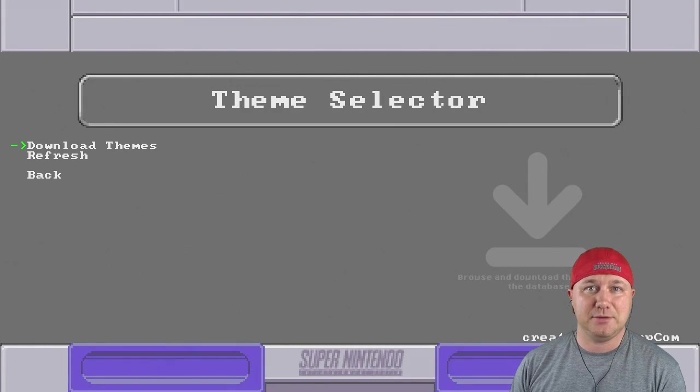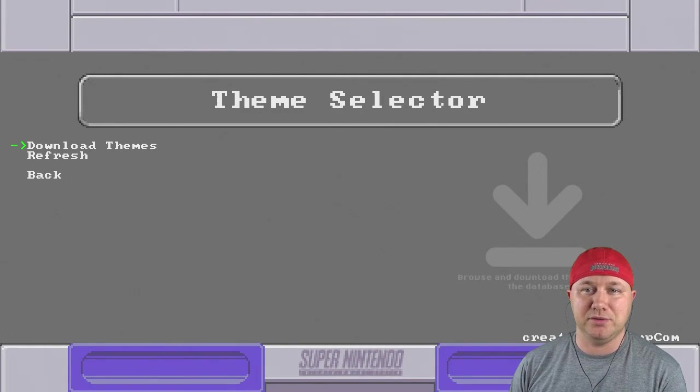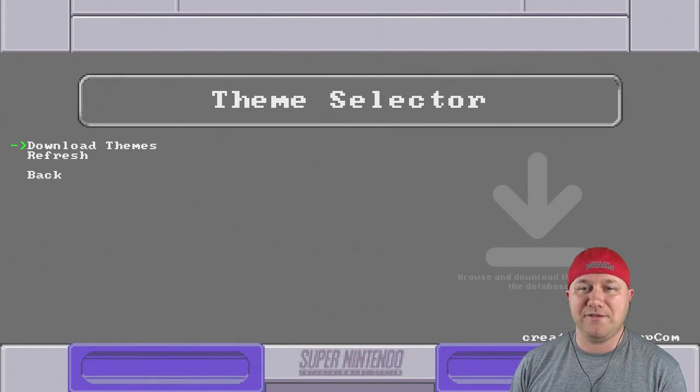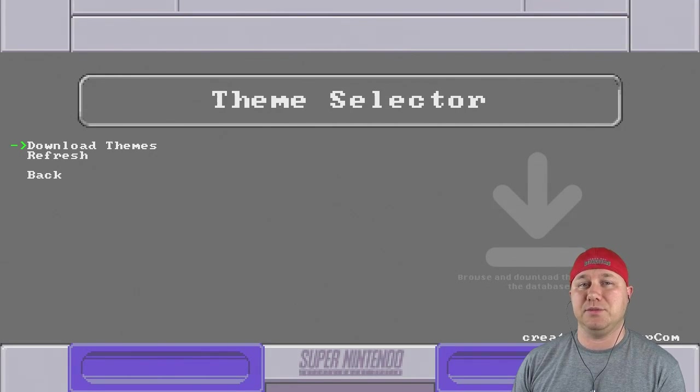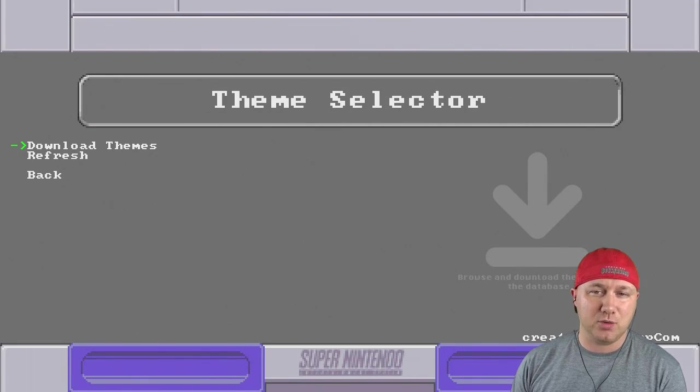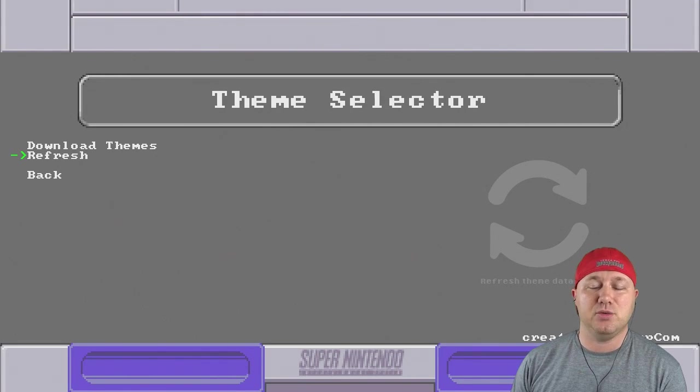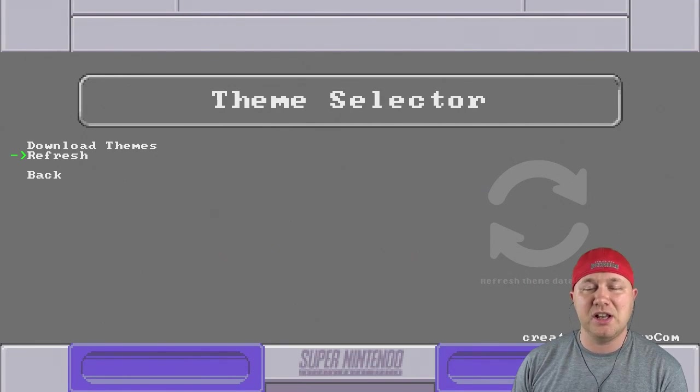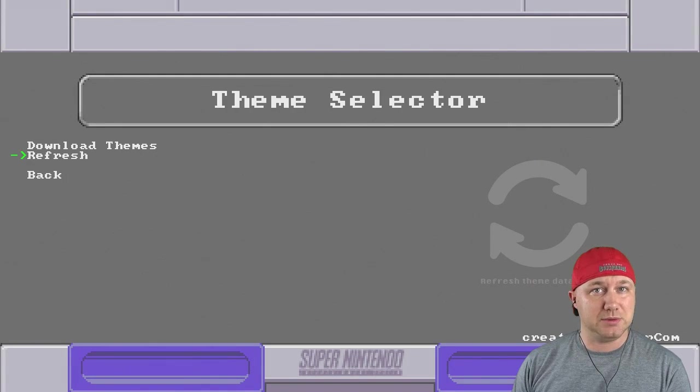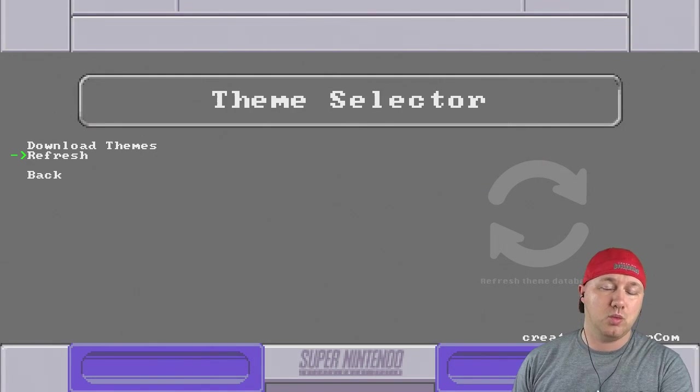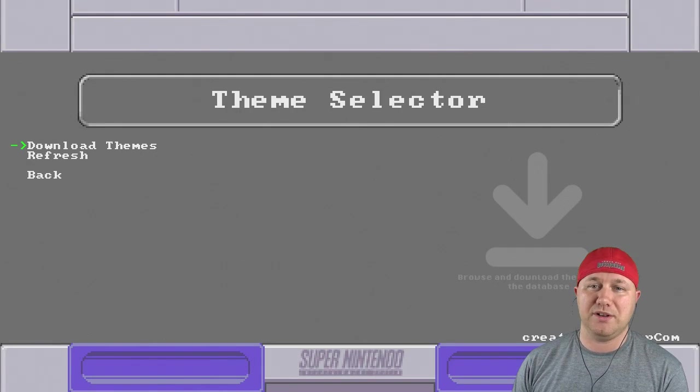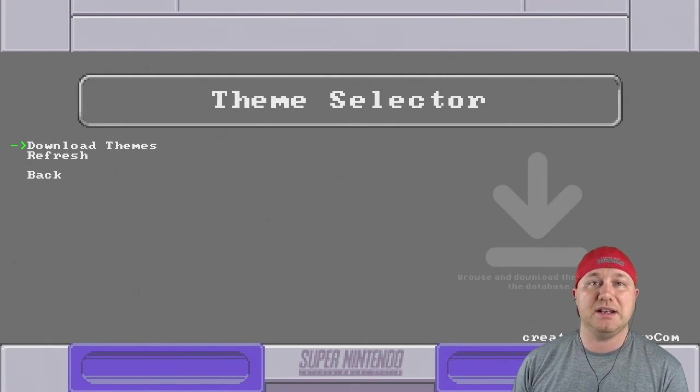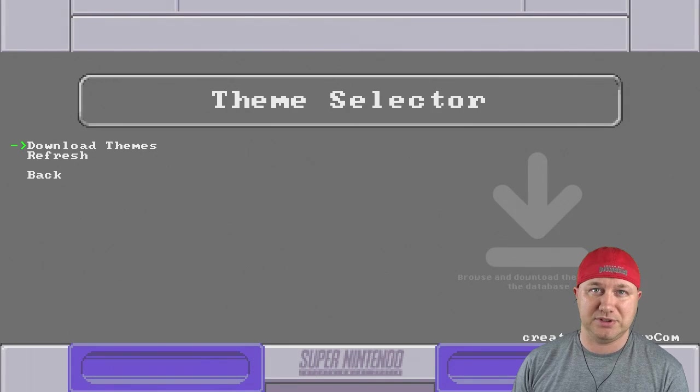Now you're at the theme selector menu. With Wi-Fi, you're just going to hit download themes. And if you're not on Wi-Fi, you're going to hit refresh. So those themes that you added to those themes folders will appear on here. Since we're using Wi-Fi, I'm going to hit download themes.